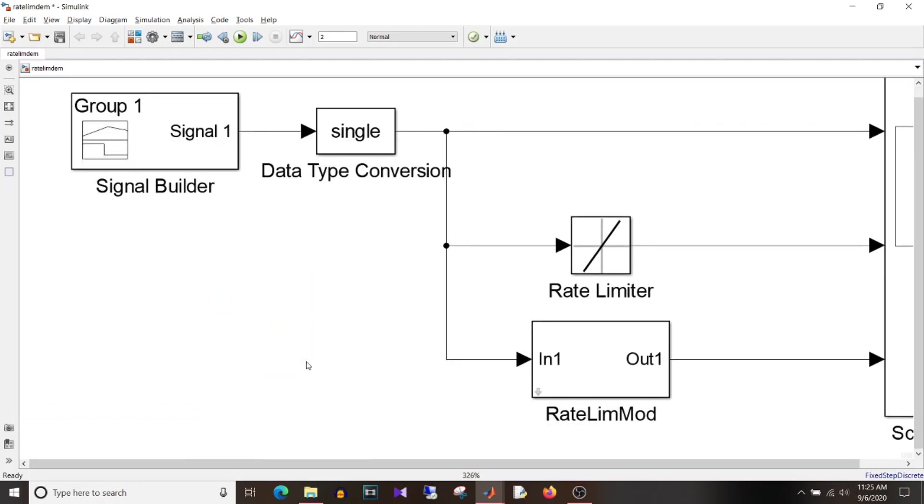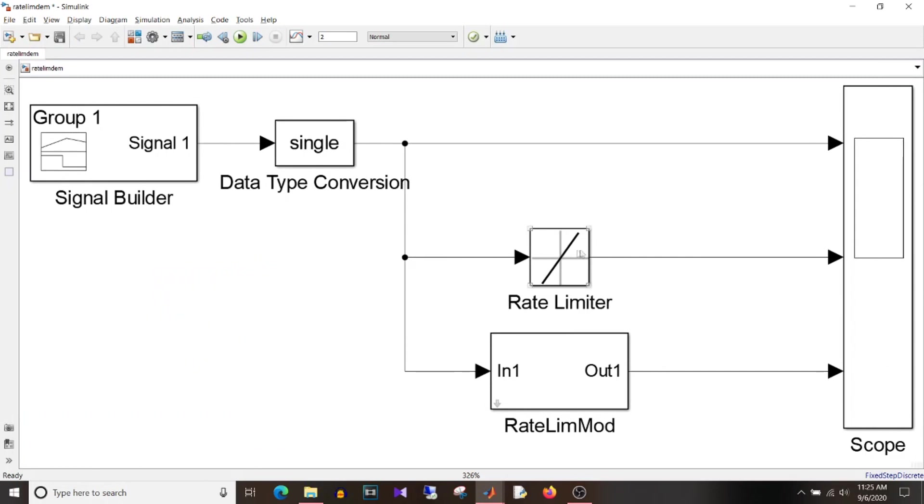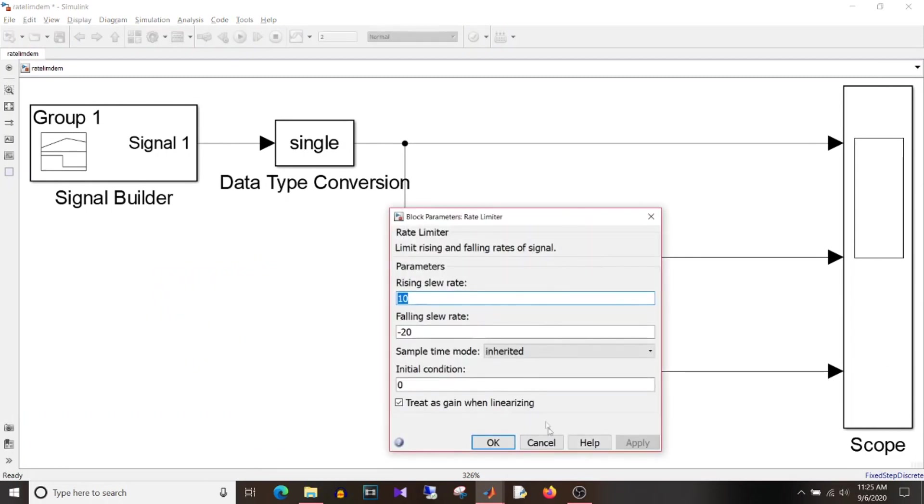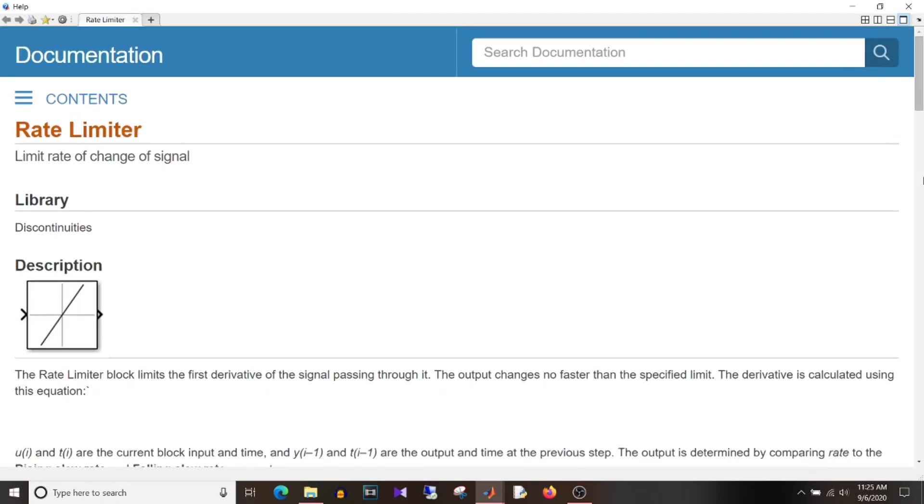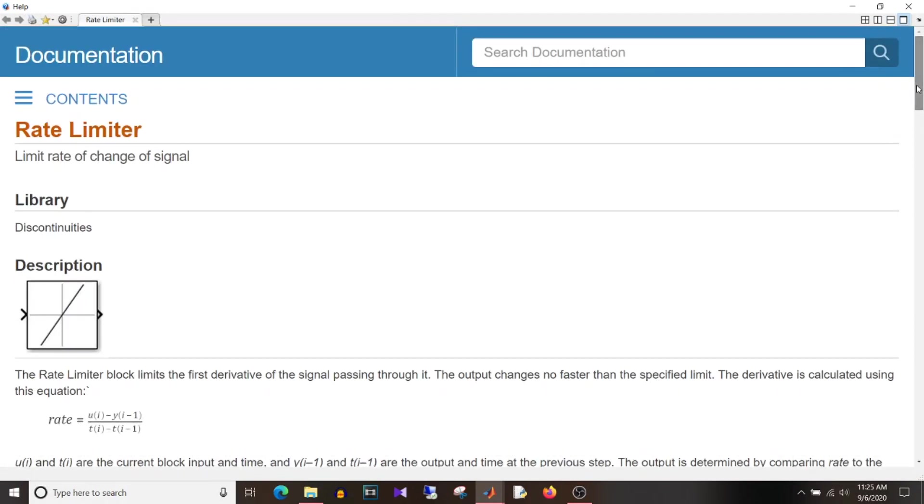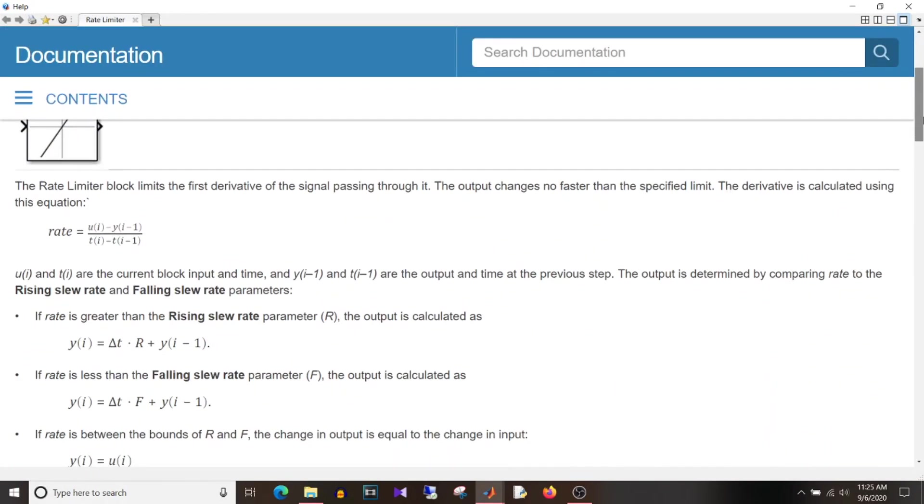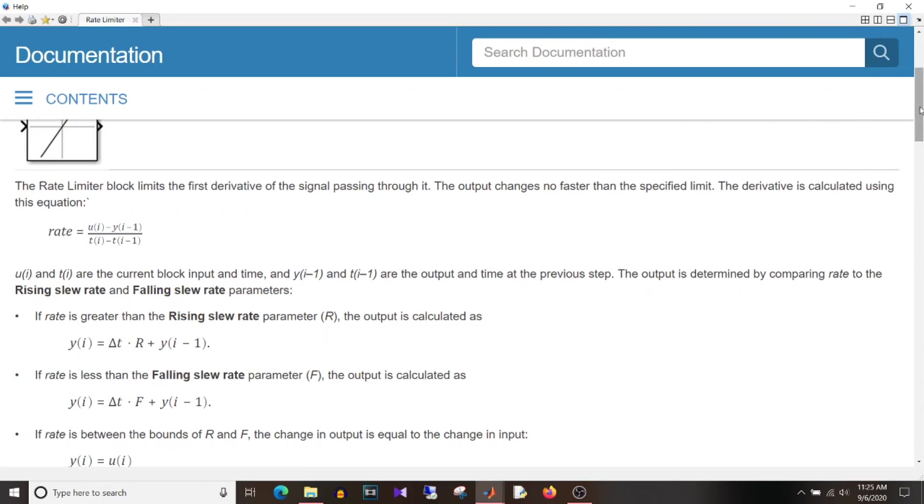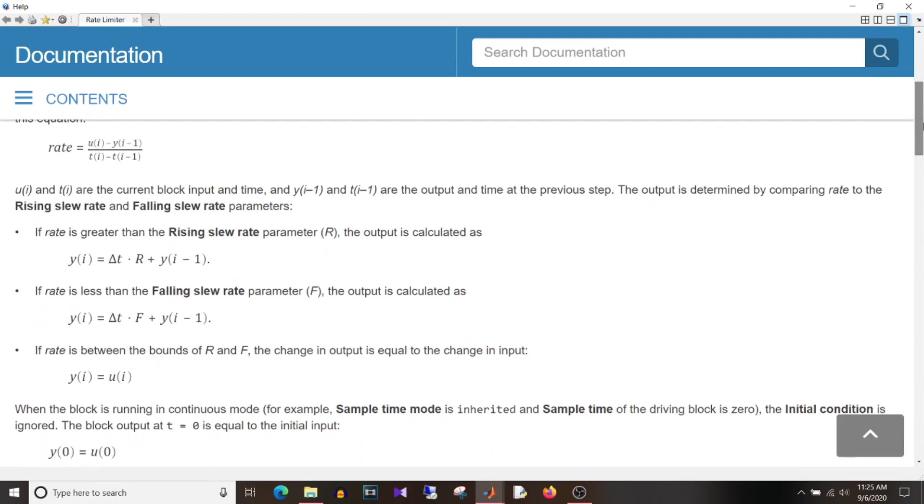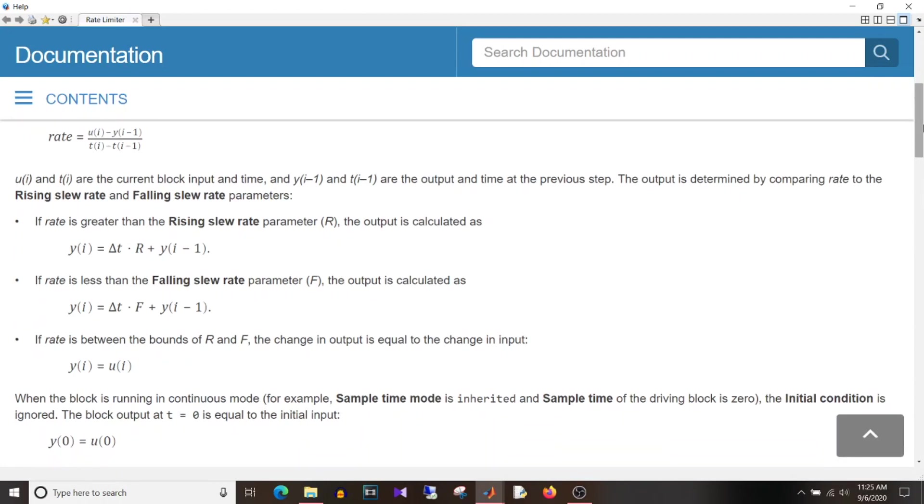So I'll just delete this and we'll go to help section for this block. And if I scroll here, so in help section they have provided how to calculate the rate. So this is the equation that is rate is equal to ui minus yi minus 1 divided by ti minus ti minus 1. So ui and yi minus 1 I'll come to this part later. We'll just first see what is ti and ti minus 1.